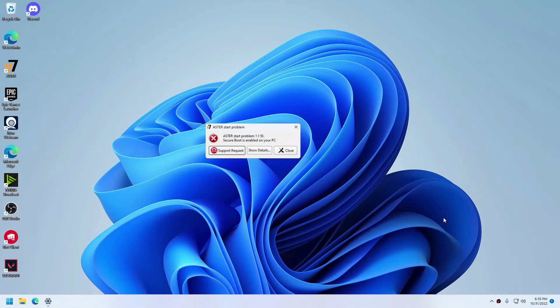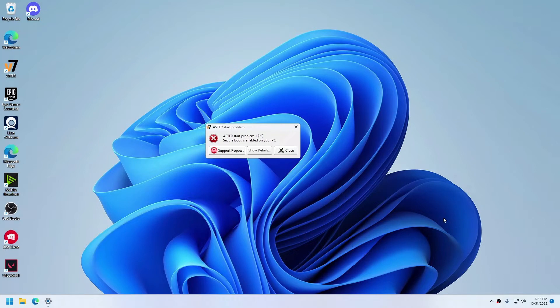Hi guys, this is Robby from Astra. Today I'll show you what to do when you get the error 'Astra start problem 1-9: Secure Boot is enabled on your PC.'